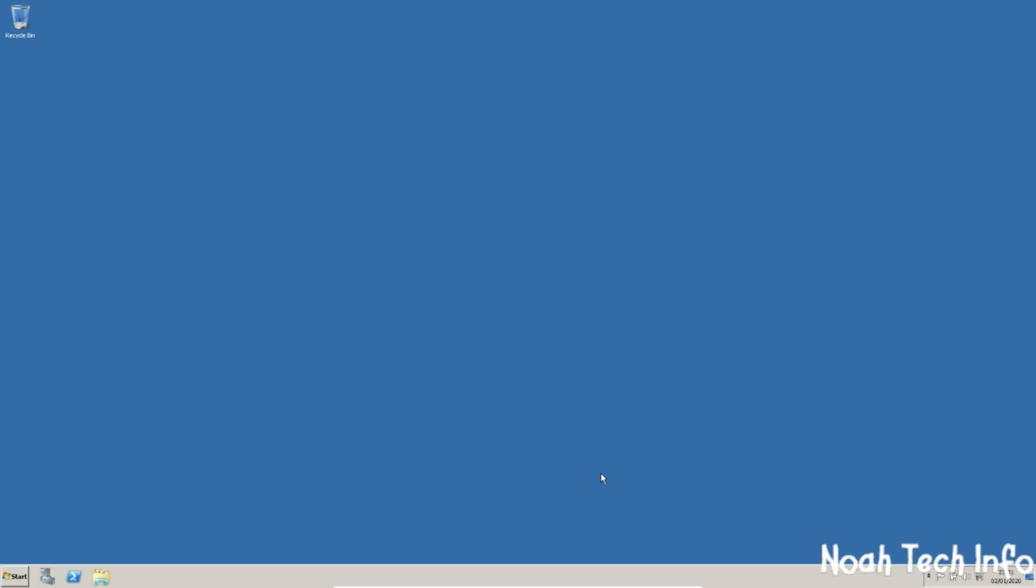Hi, this is Noah and in this video I'm going to be showing you how to install and configure DHCP on your Windows Server 2008 R2 server. Let's begin.